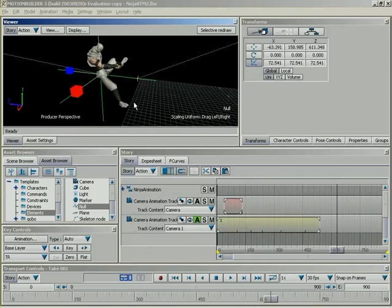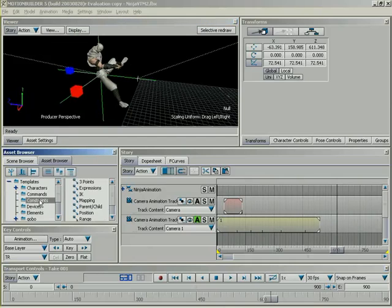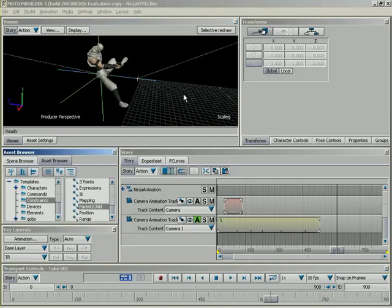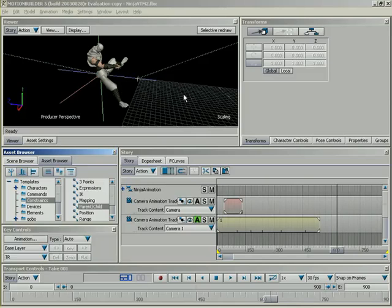So, now we need a constraint in place to constrain this camera to the null. Under my asset browser, underneath constraints, I'm going to grab a parent-child constraint and drag it into the scene. Now, for more information on how constraints work, we actually have a VTM at 3dbuzz.com over constraints in Motion Builder, so be sure and download that if you need more information.